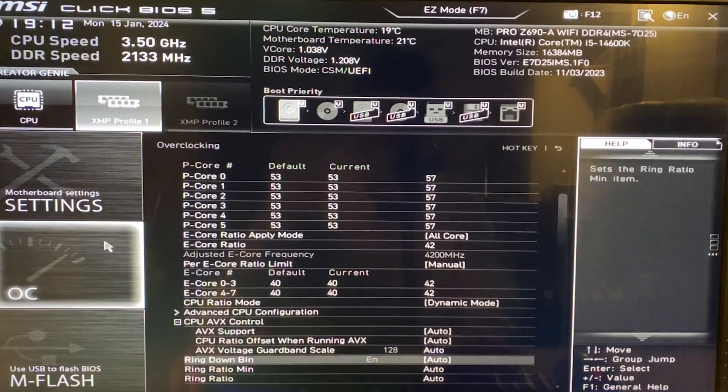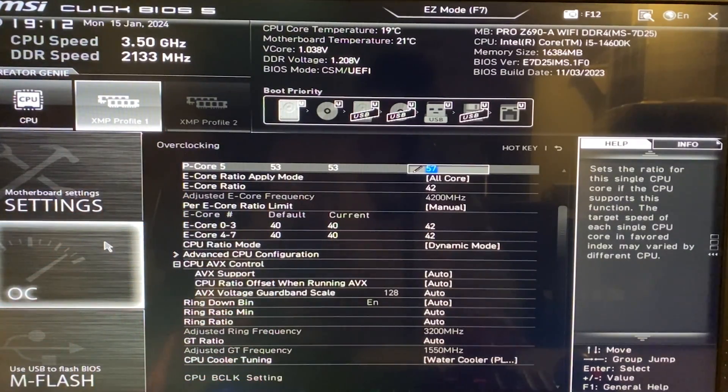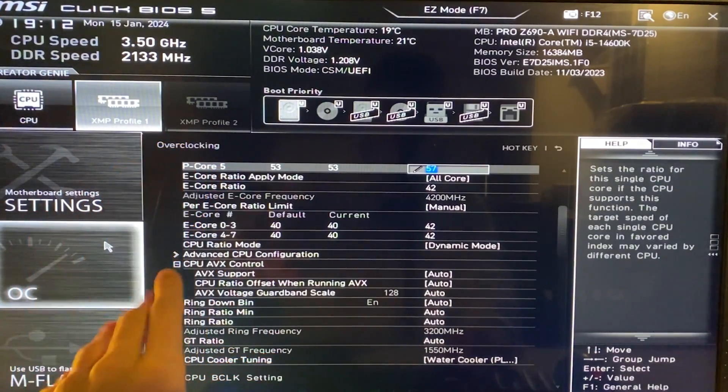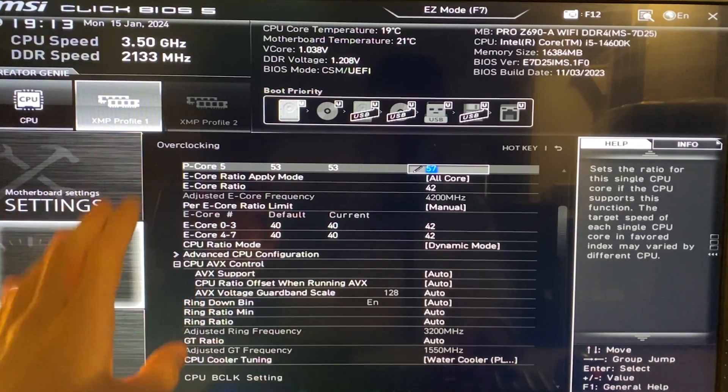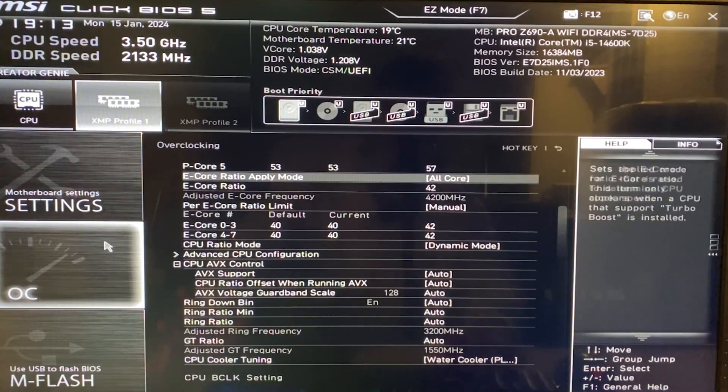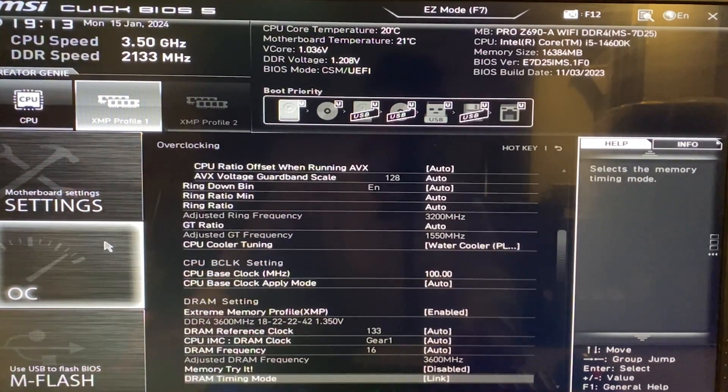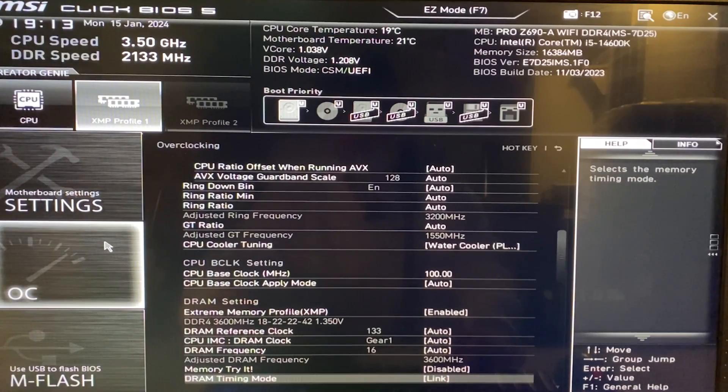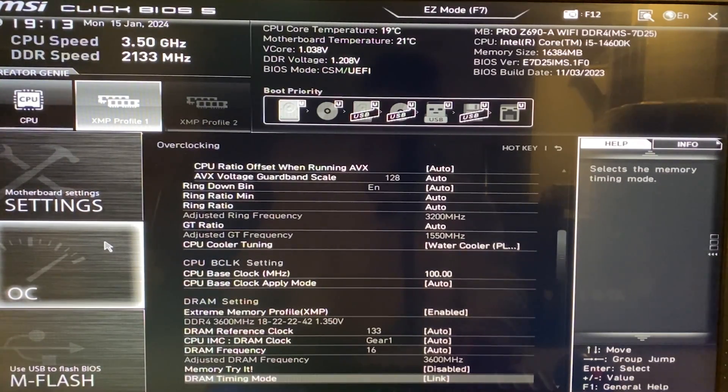Now, at this point, we are now going to be working with voltages because we have our baseline at 5.7 gigahertz on the P cores, 4.2 gigahertz on the E cores, everything locked out, unlocked in terms of power limiting. So it is just a matter of actually going ahead and setting a proper voltage.